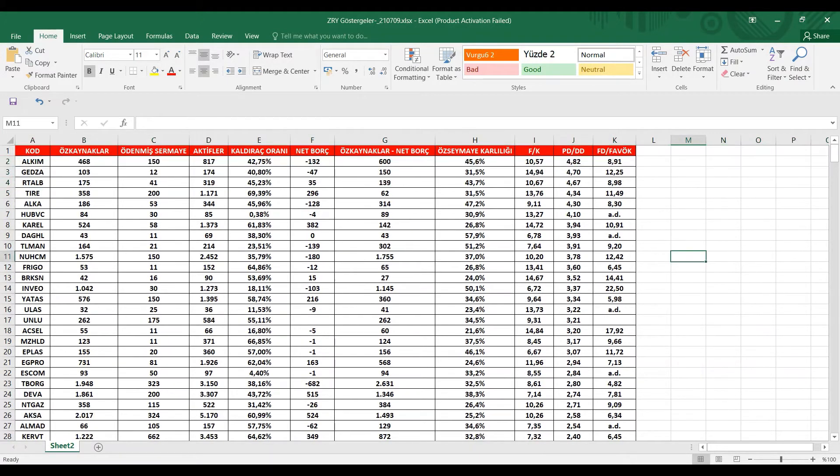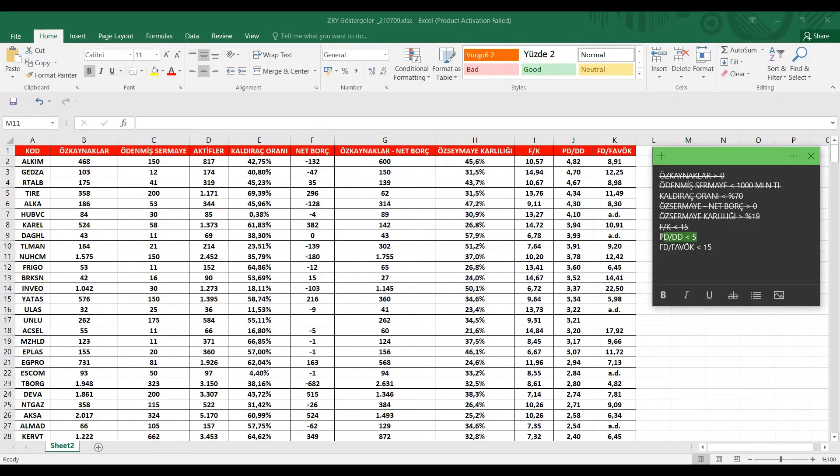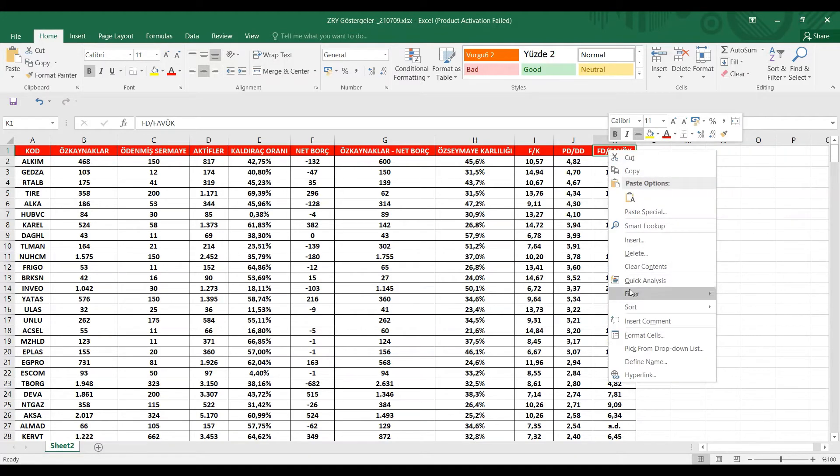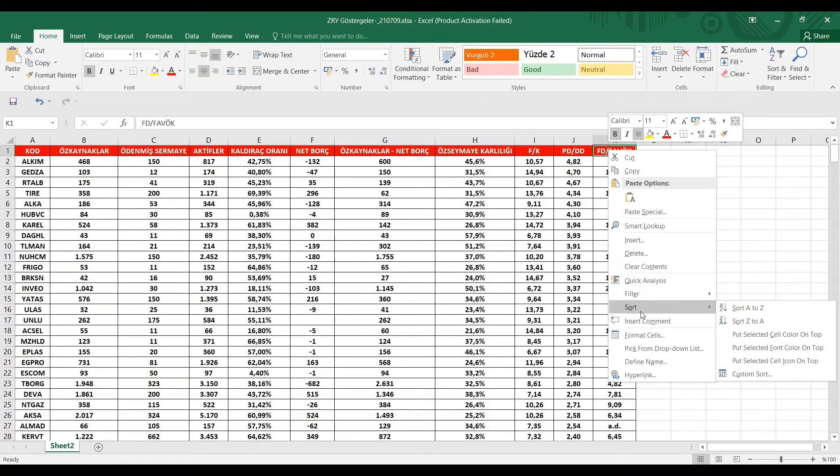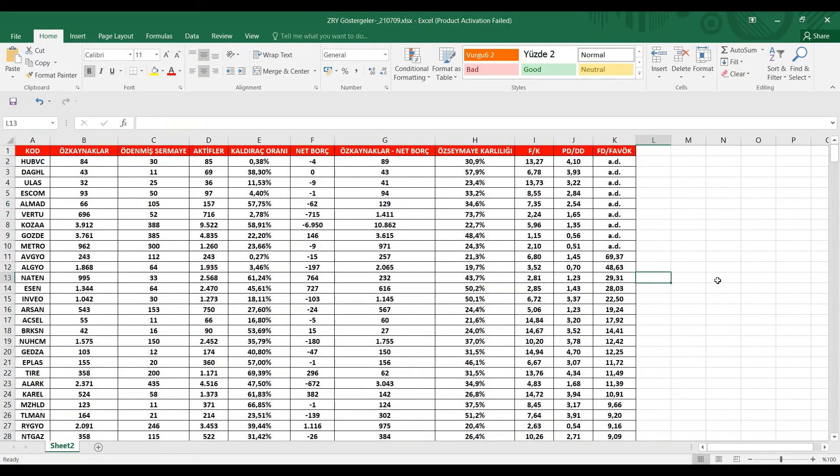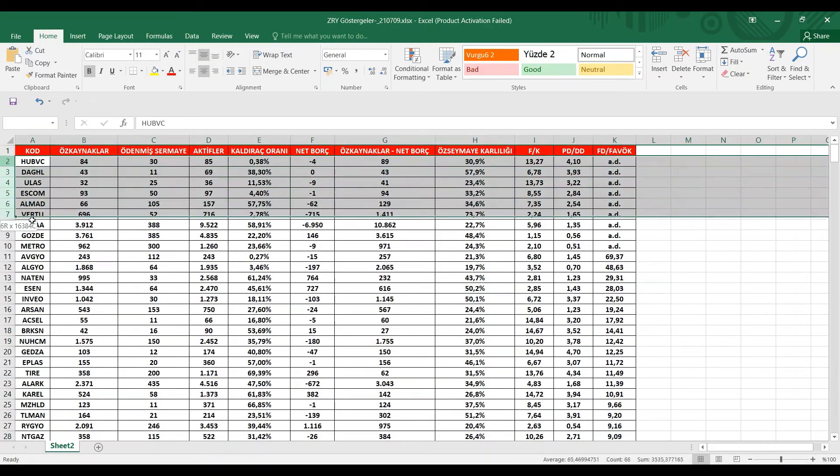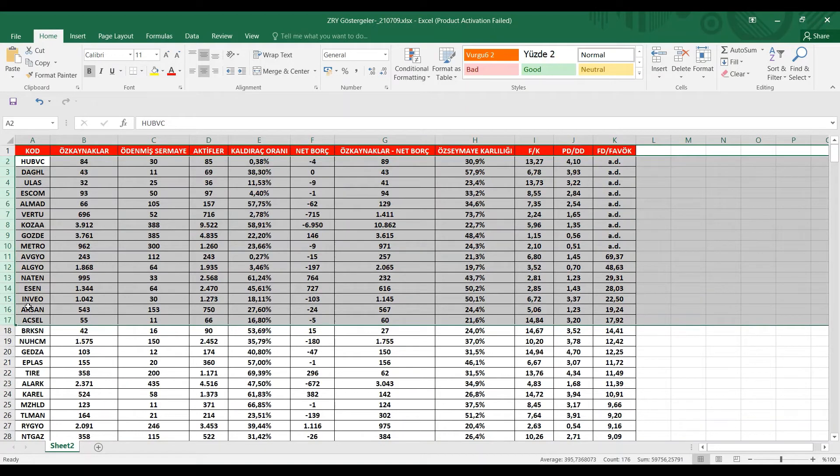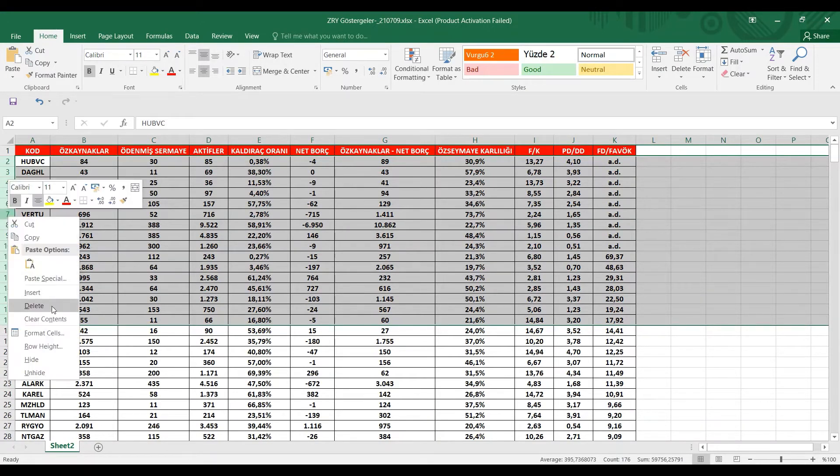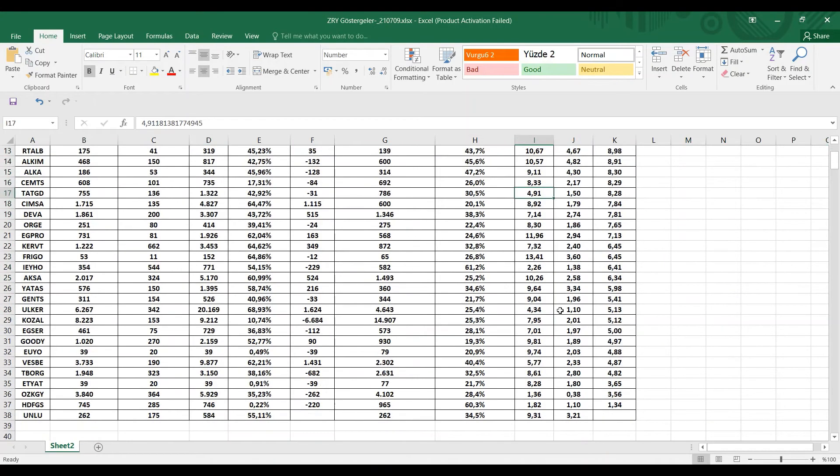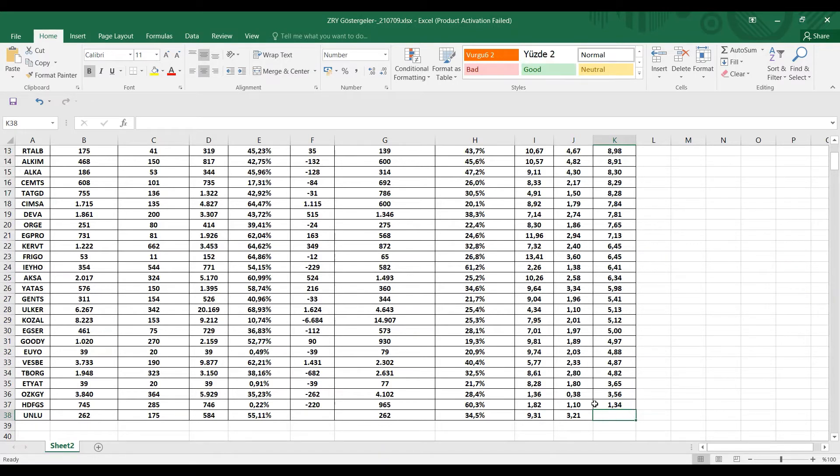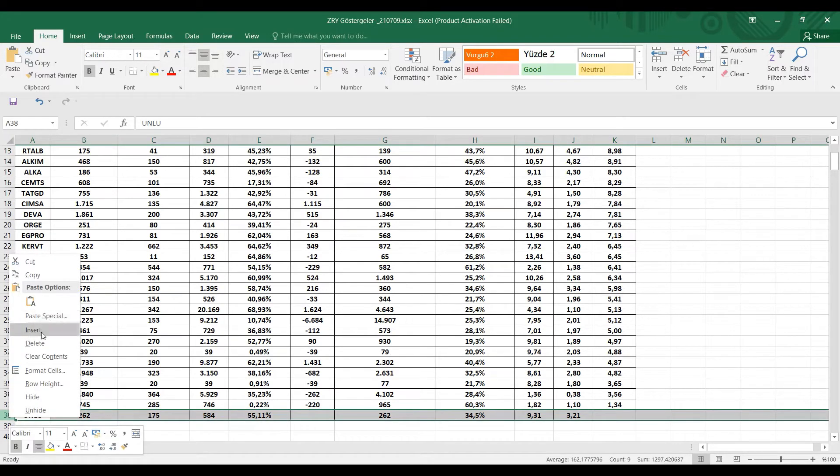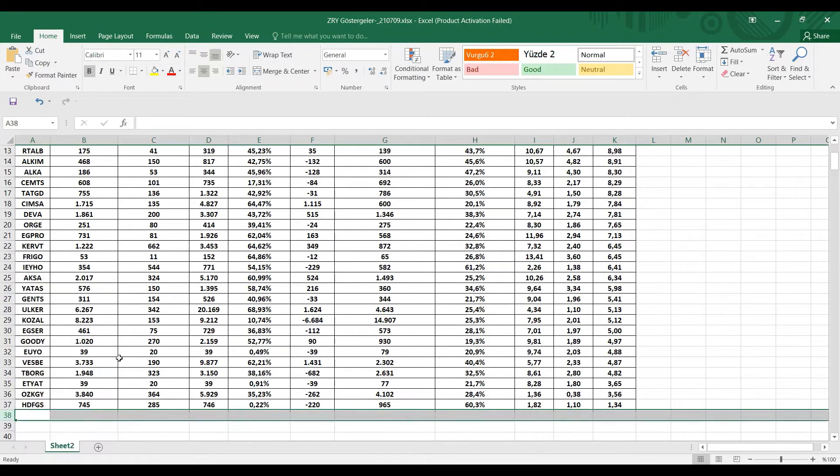Son kriterimiz olarak FD bölü FAVÖK oranımız 15'ten düşük olan hisseleri ben tutmak istiyorum. Yani 15'ten büyük olan şirketleri eleyeceğiz. Büyükten küçüğe doğru sıraladığımız zaman, en son olarak Acıpayım, Sayım, Arsan ve İnveo hisselerini ben elemek istiyorum. Burada bu değersiz olarak kalmış, bu da FAVÖK kazancının gösterilmediğini gösteriyor bize, o yüzden bunu da eliyoruz.